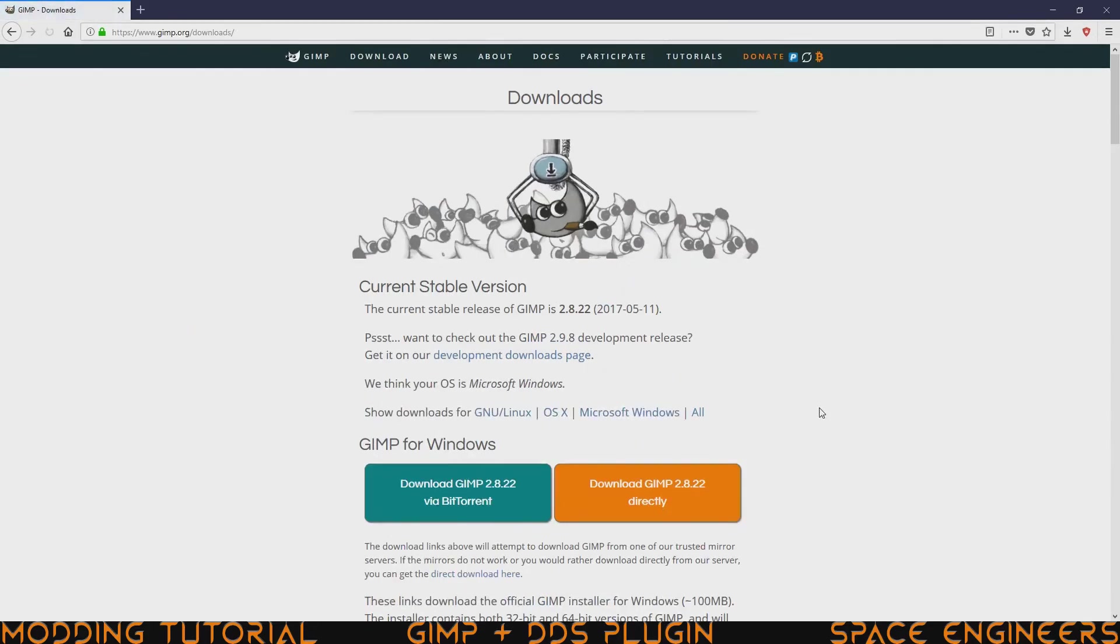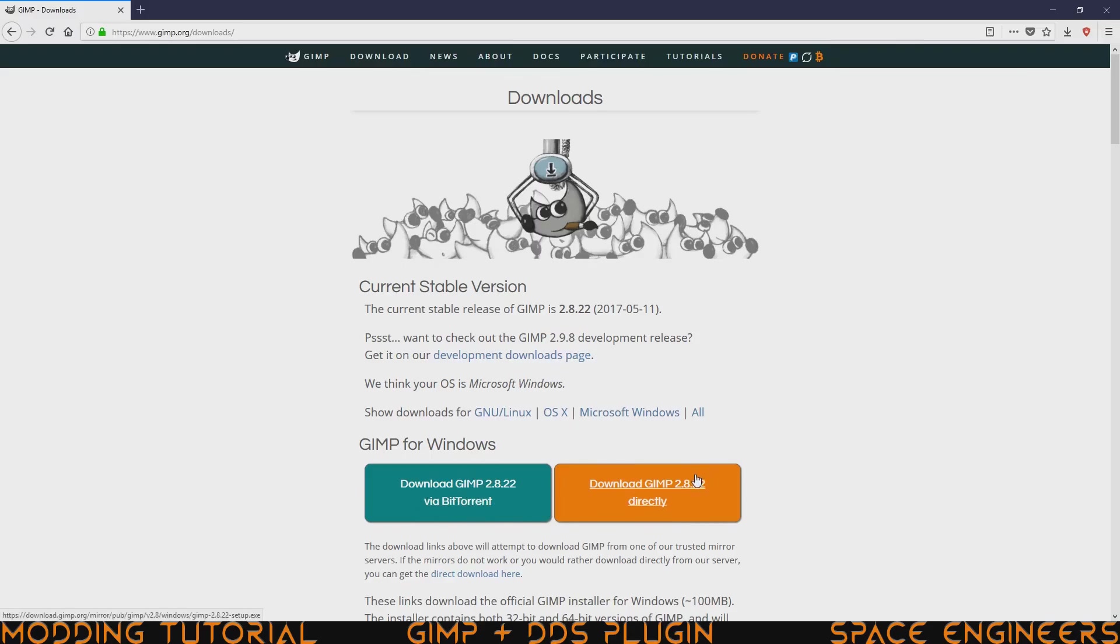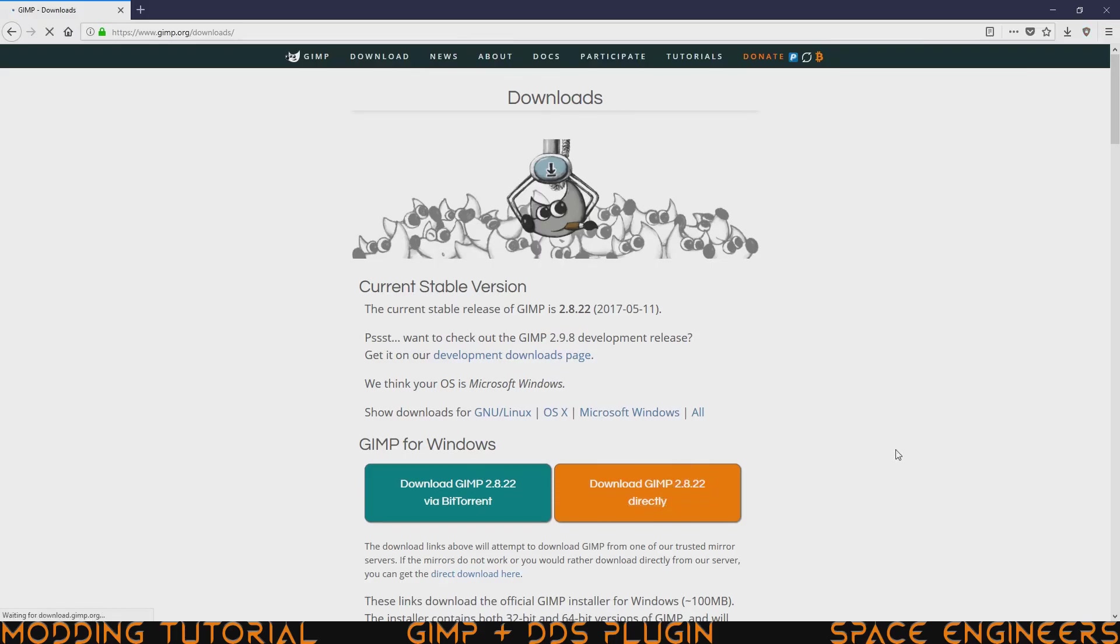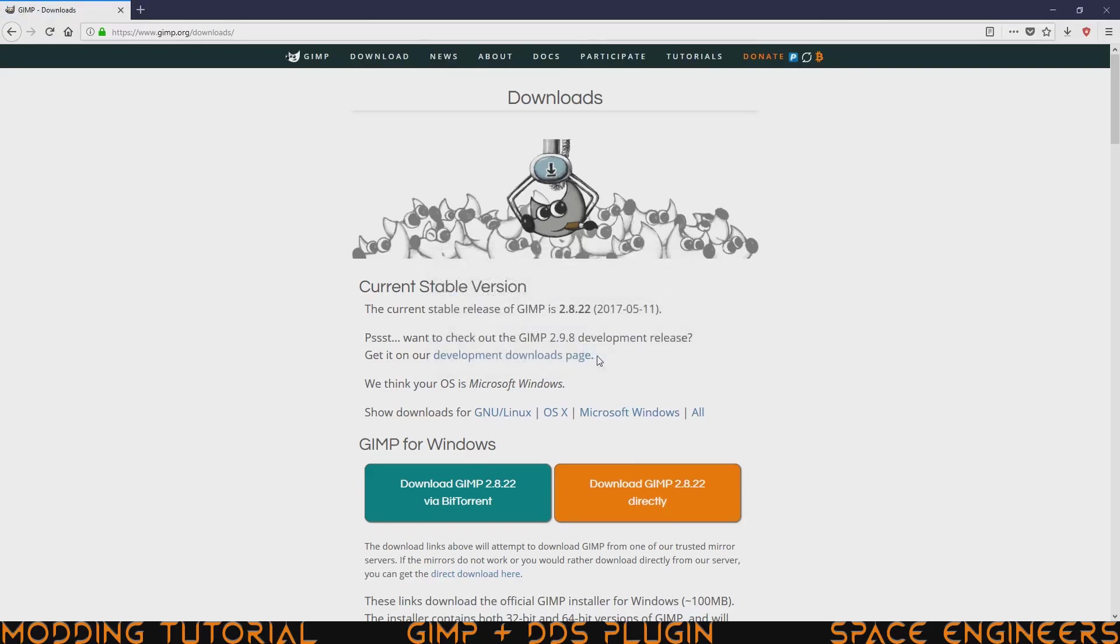Go ahead and click on that. It'll take you to this new page and you can download it via BitTorrent or download it directly. I suggest downloading it directly that way you don't have to install BitTorrent. It is kind of a big download at 100 megabytes roughly, but you should be fine mostly. Go ahead and just click on that and it'll start the download. It might ask you how you want to save the file.